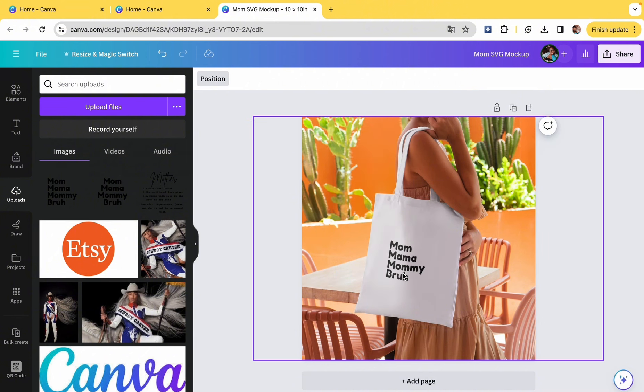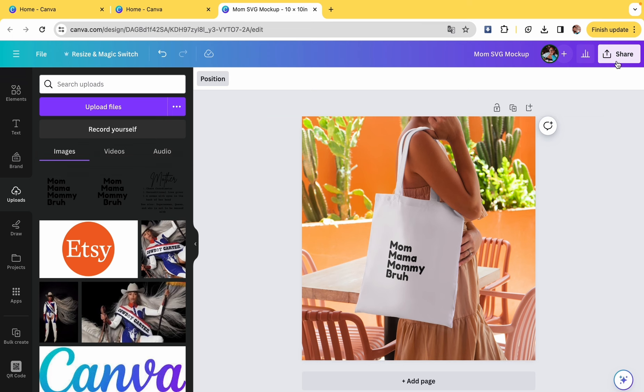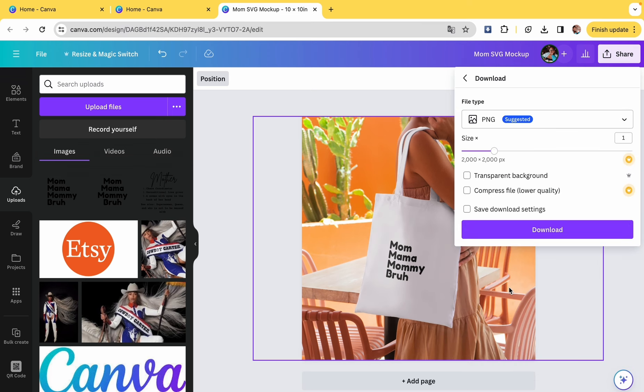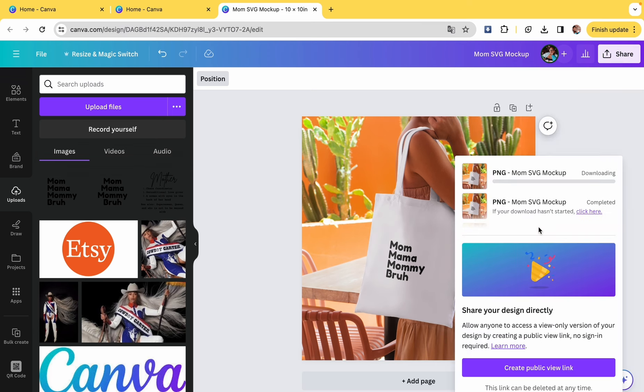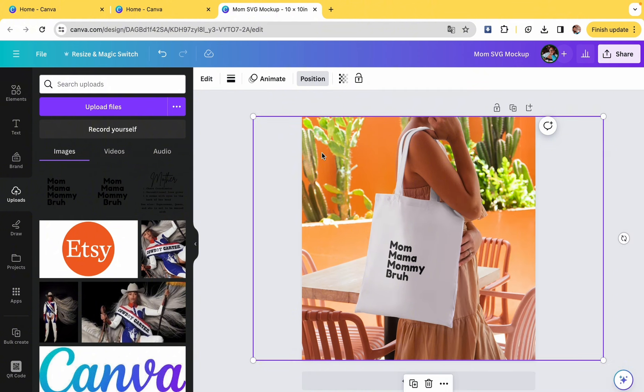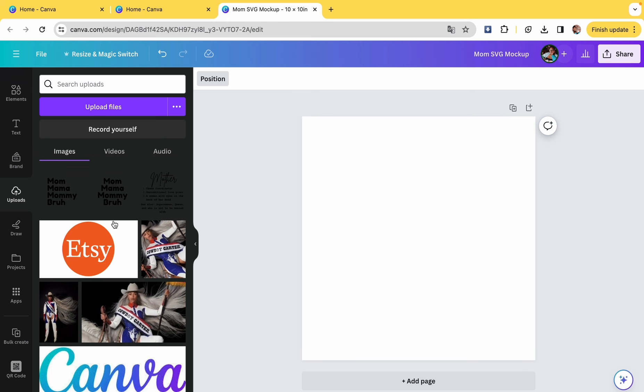Canva is the GOAT, y'all. If you're not into Canva, get into it. She is the GOAT. I use Canva for everything. So I went ahead and made the mock-ups, but I'm going to go ahead and upload the image.